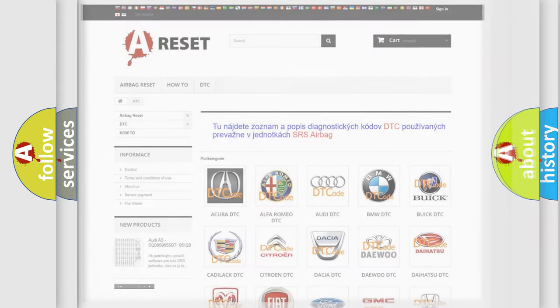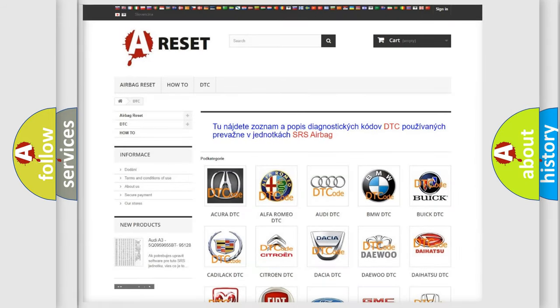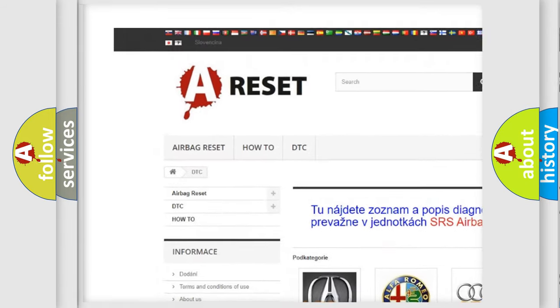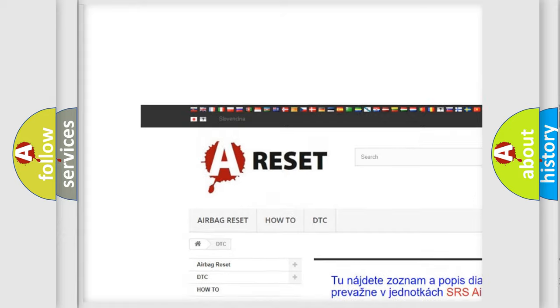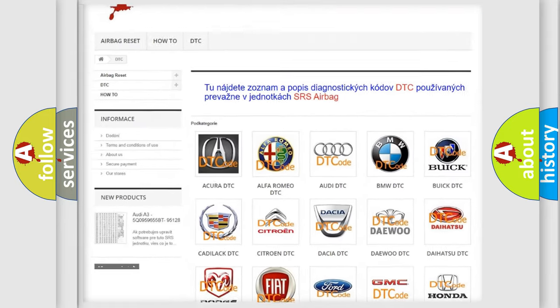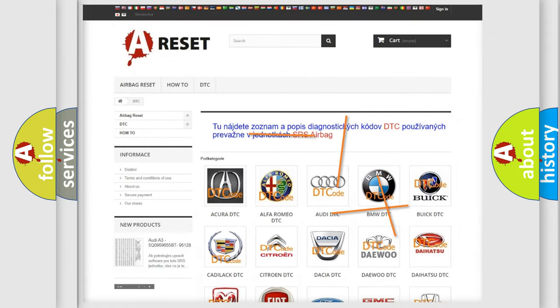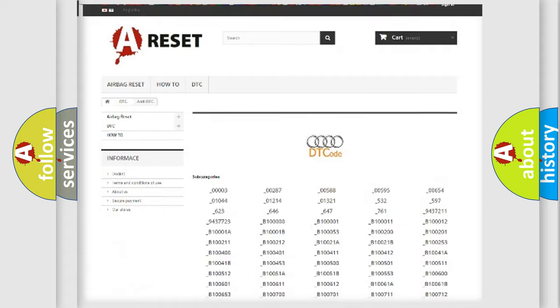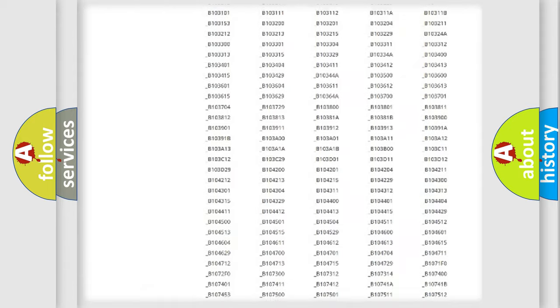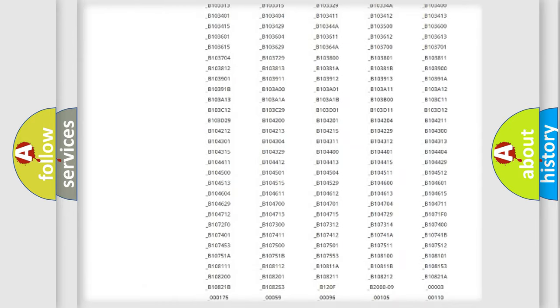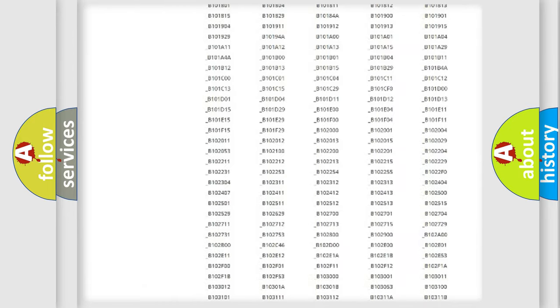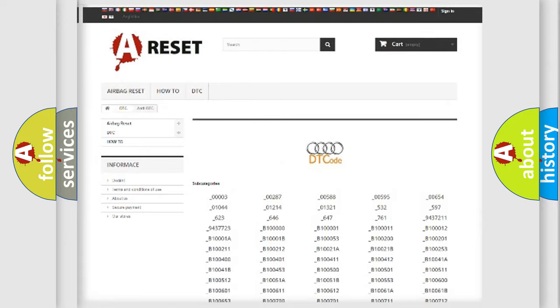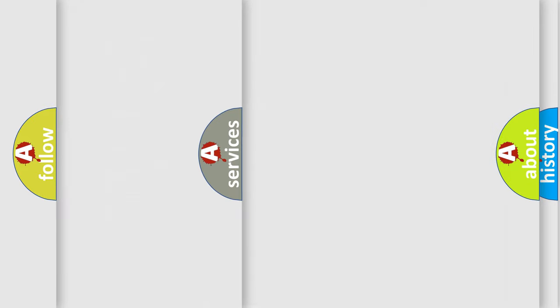Our website airbagreset.sk produces useful videos for you. You do not have to go through the OBD2 protocol anymore to know how to troubleshoot any car breakdown. You will find all the diagnostic codes that can be diagnosed in Audi vehicles, and also many other useful things.